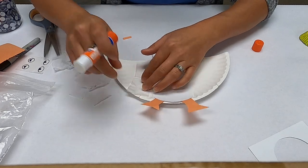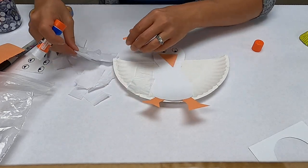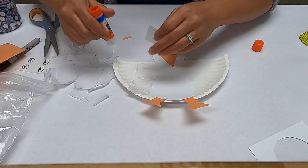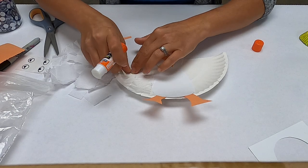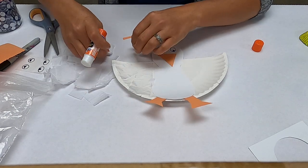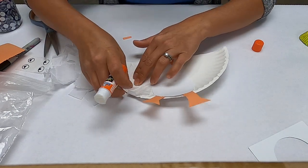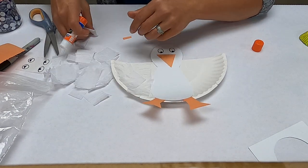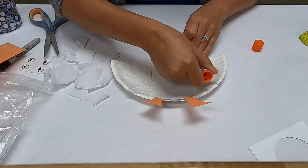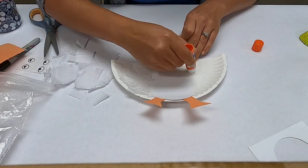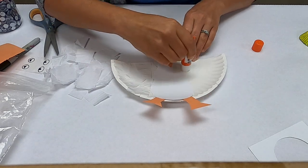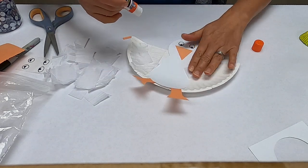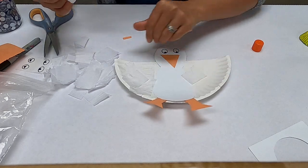This kind of gives it a little bit of dimension. Again, if you don't have tissue paper, if you have some feathers you want to add, you can do that as well. You can even use kleenex too if you don't have paper like this. There you go.